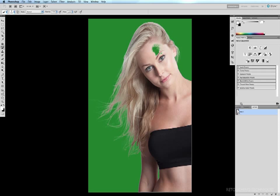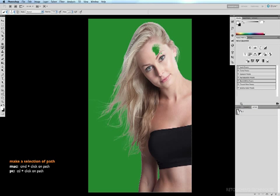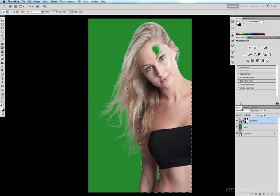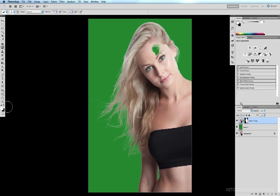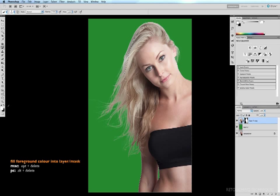So now all I have to do is command click on that path to select it back into my layers palette and with my layer mask selected and white as my foreground color I just have to fill this selection with white. So because white is my foreground color I just have to hit option delete to fill my foreground color into the mask.